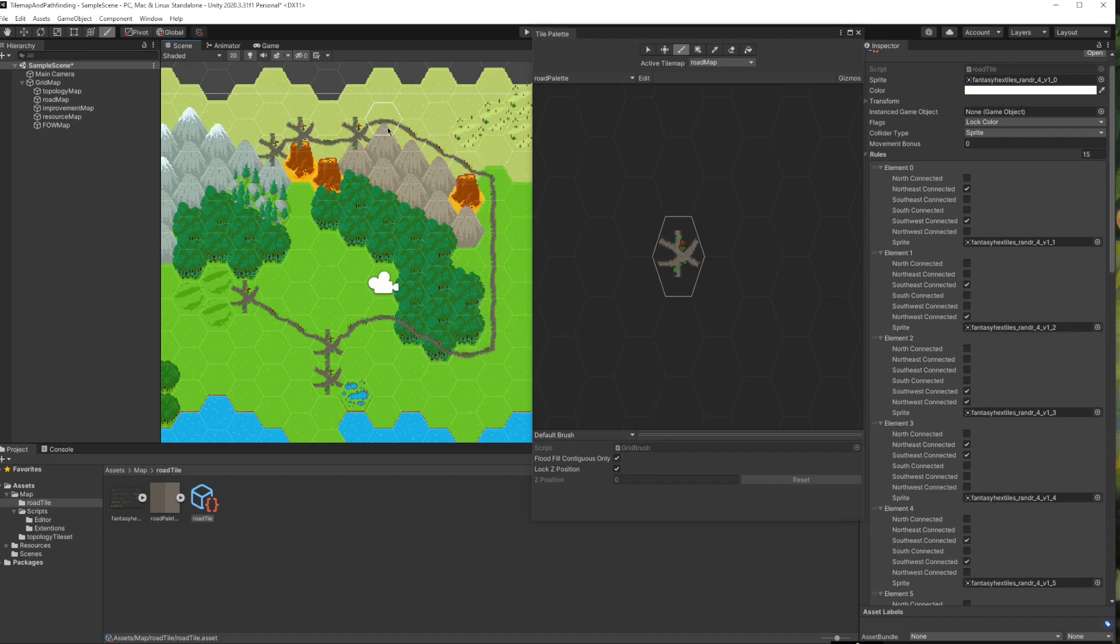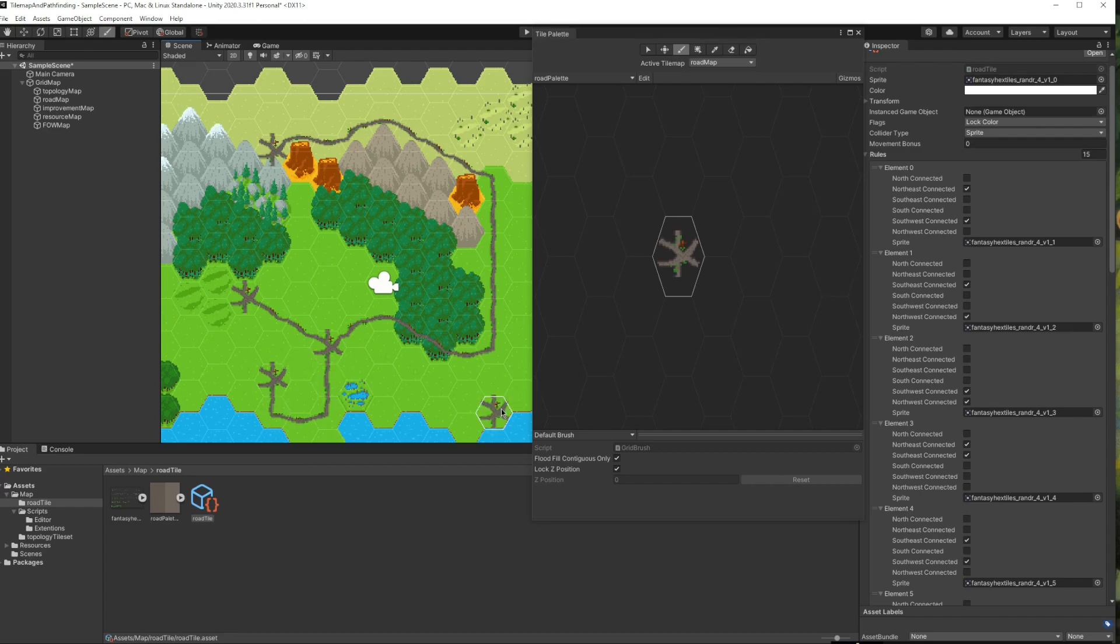It seems to work nicely, but we want this modification to work during gameplay as well. So let's make a test script that will create a road during the gameplay.